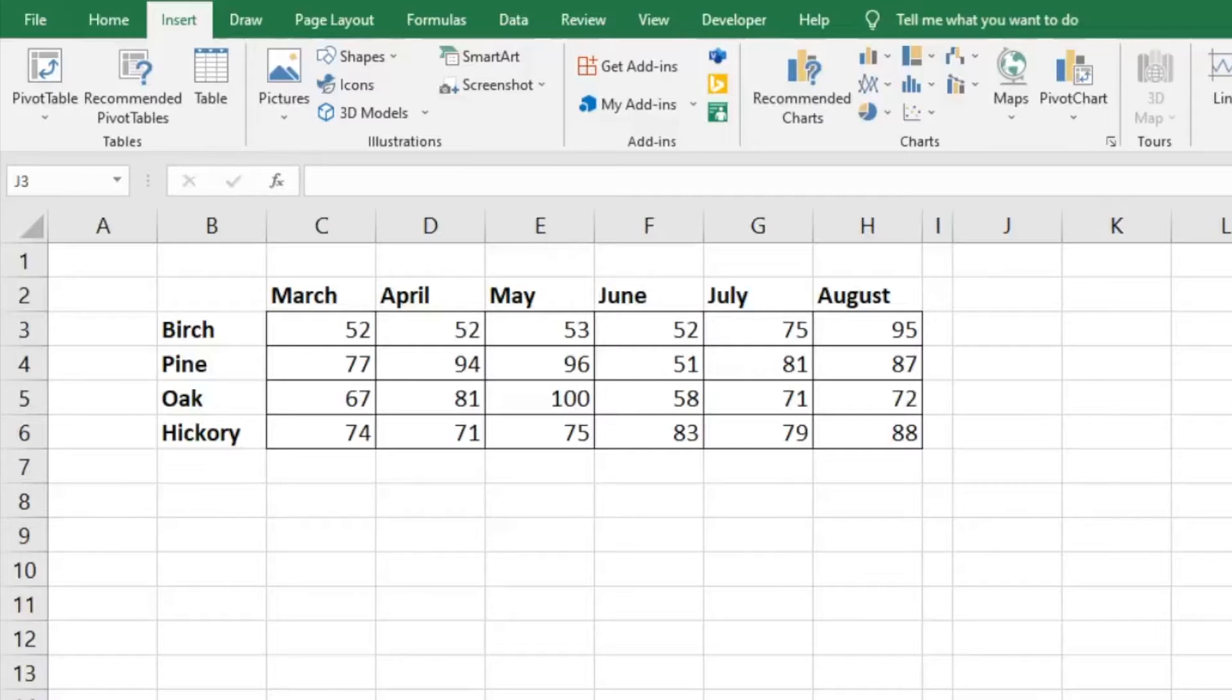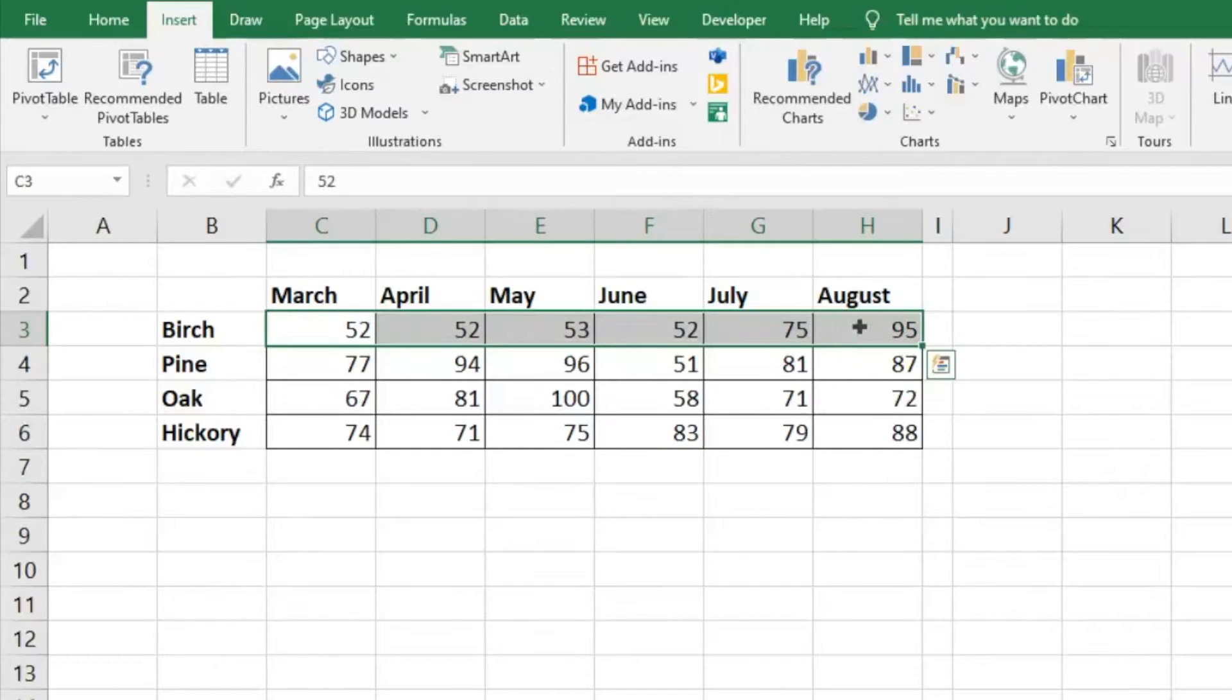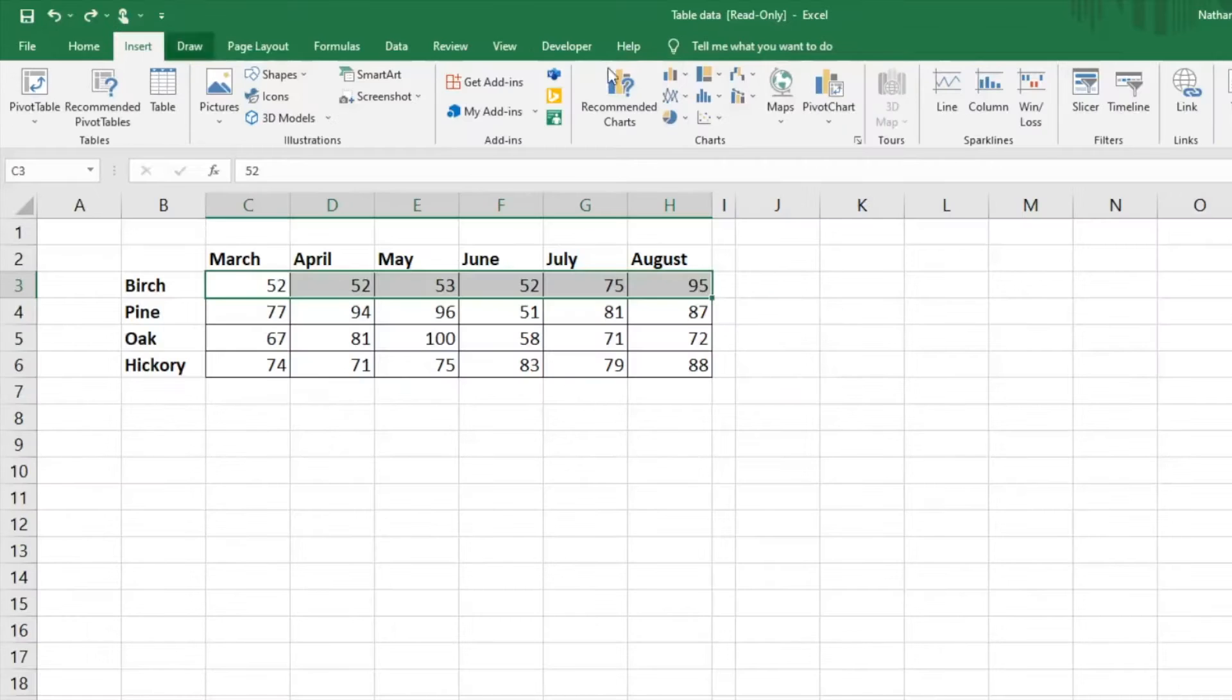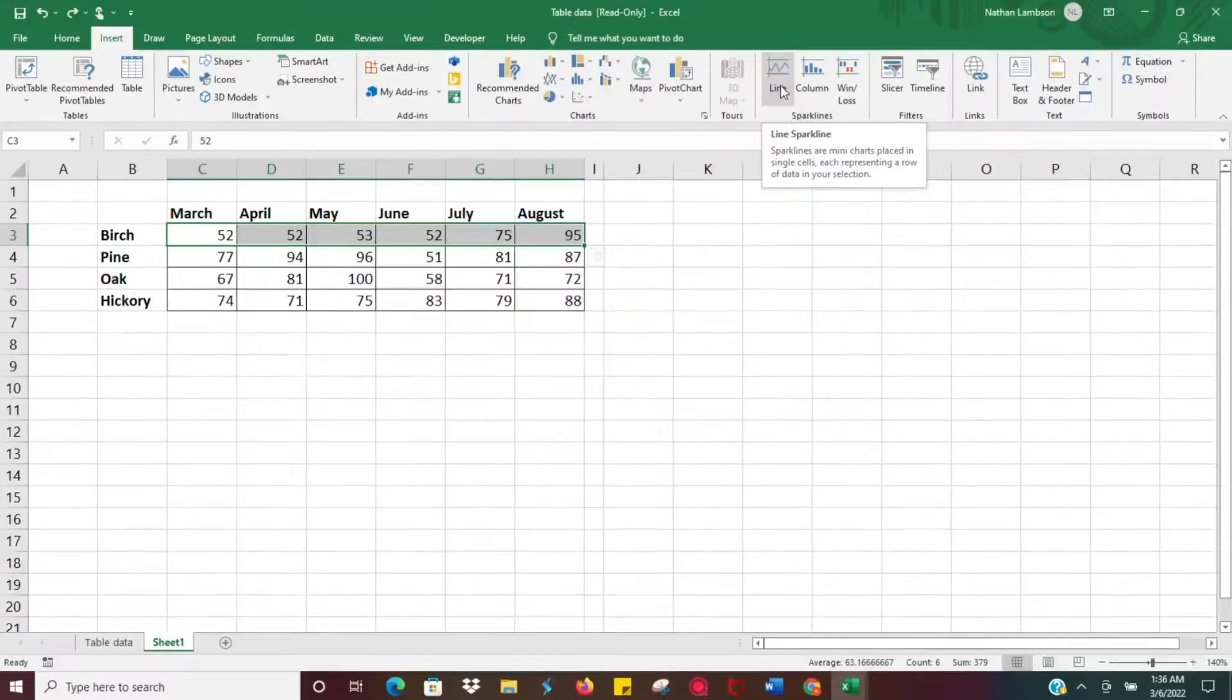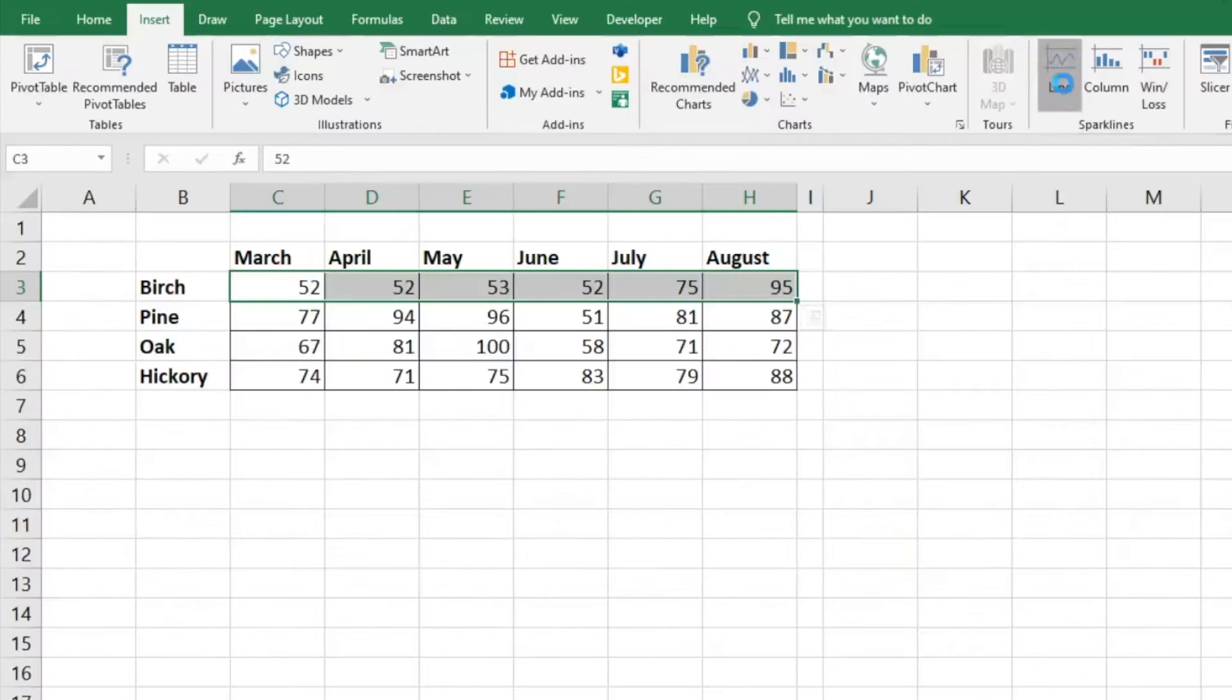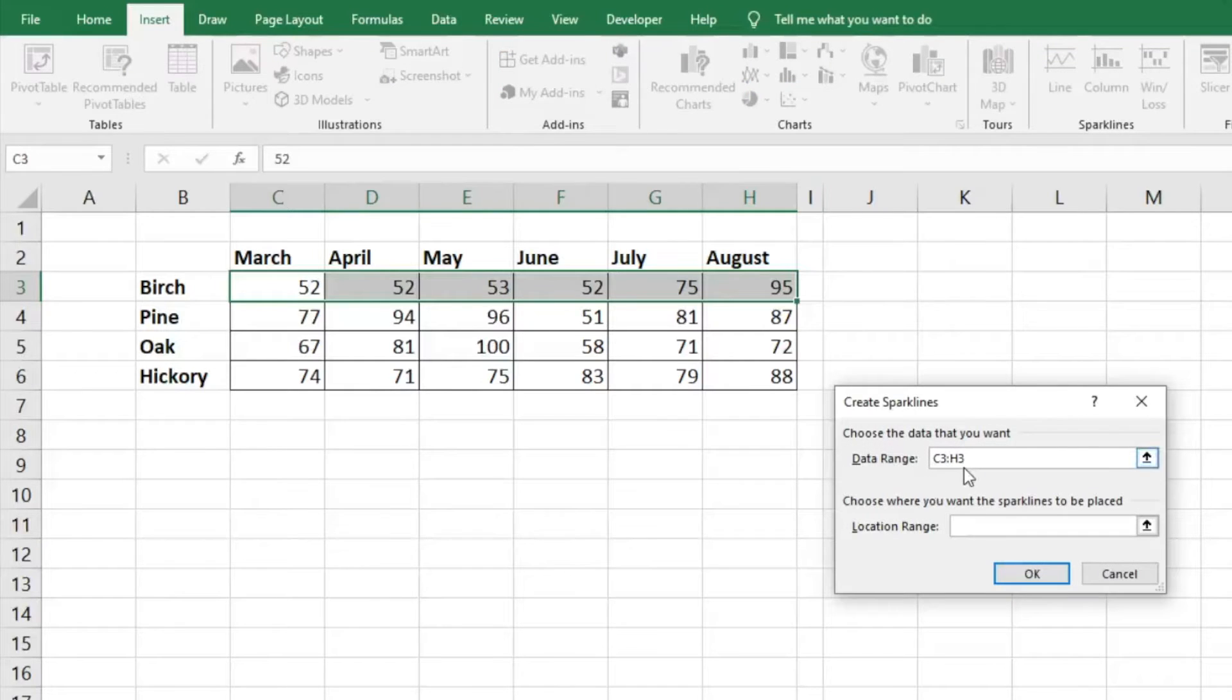The first thing you can do is select the data that you'd like, and then click on the Insert tab on the ribbon. Then insert a sparkline by clicking on the line. It will already have the data range there. If you didn't select the data range before, you can go ahead and do that now.